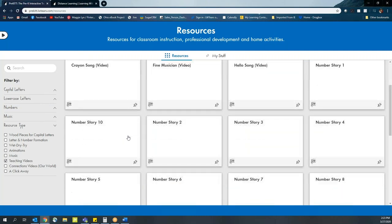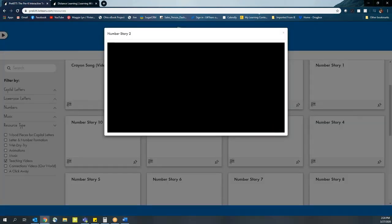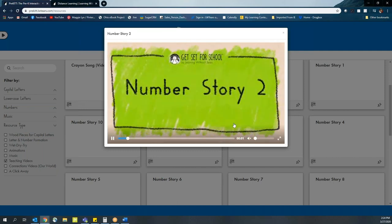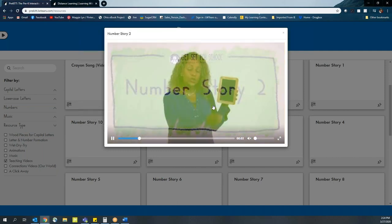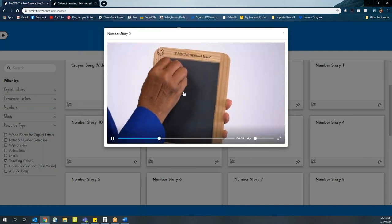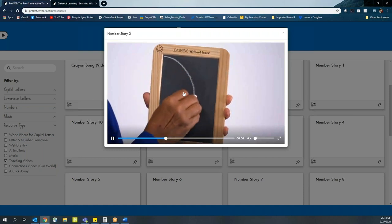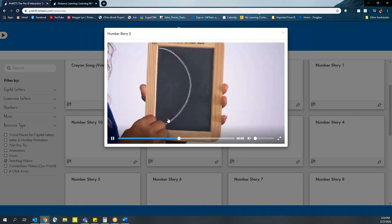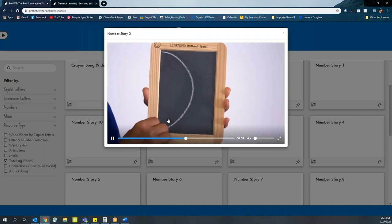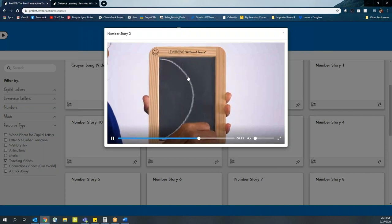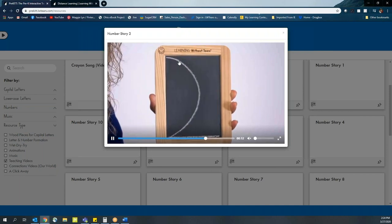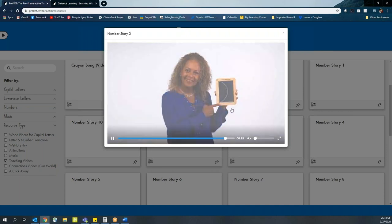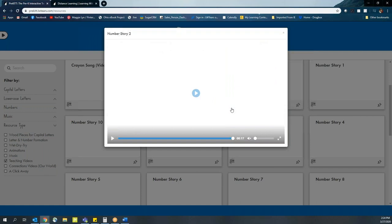Teaching videos are going to supplement you since you're not physically there for the students. So for example, we can grab number story two. This is going to be a short animated video with one of our instructors who walks through how to draw the specific number, in this case using our small chalkboard, and they're giving the verbal instructions to the process for drawing.